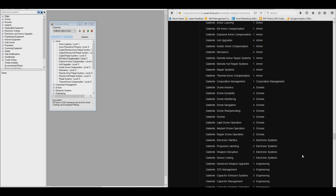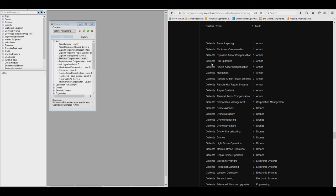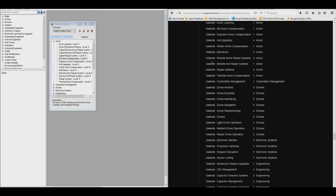So on certain ships, you're going to see incorrect stats. But for the ones we're looking at today, for regular Tech 1 frigates and Tech 1 destroyers, it's not going to be a big impact. So we're going to do this in EFT, and we're going to create a Galante Alpha clone from the published list of skills. This is going to take a while. I'm not going to make you watch it.